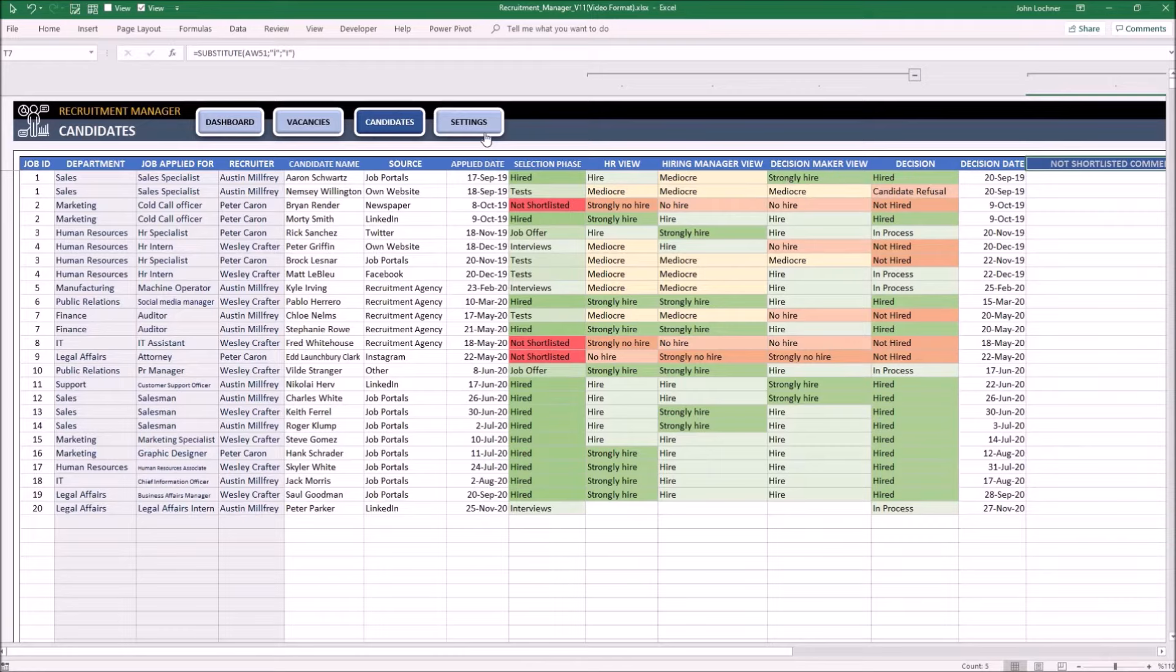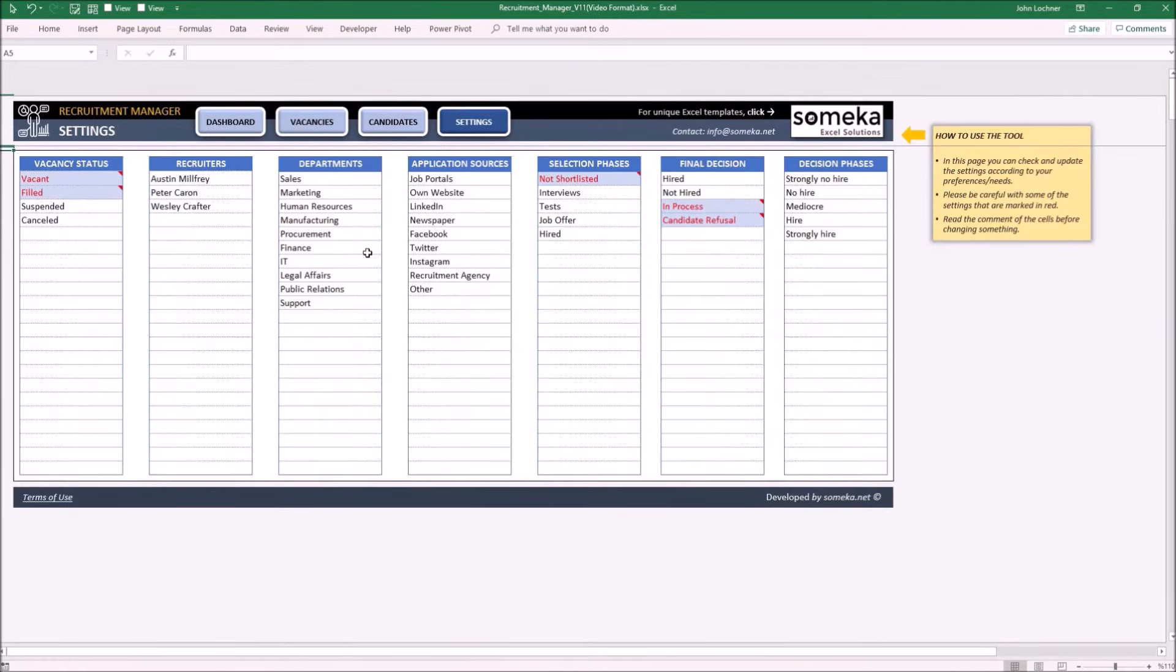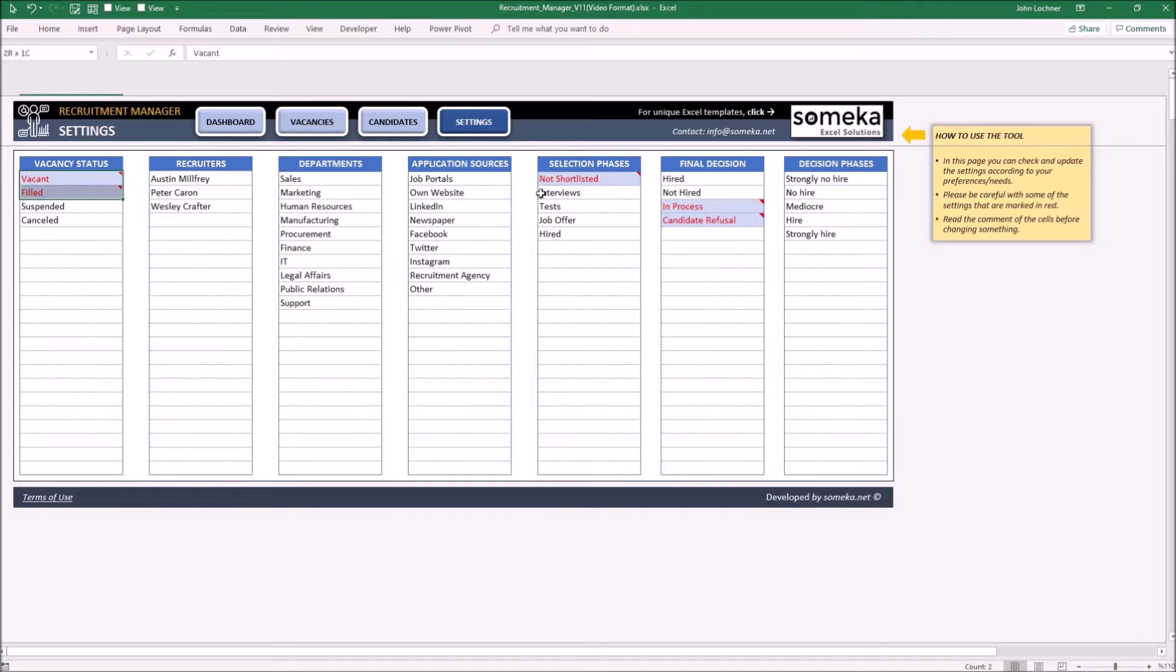So now let's carry on with the settings. This part represents the options for drop down menus. You may add or change options to make it personalized. However, please do not change the logic of the cells with the red fonts.